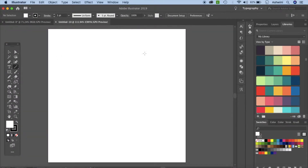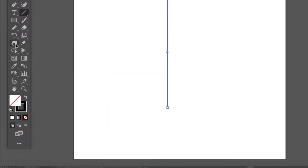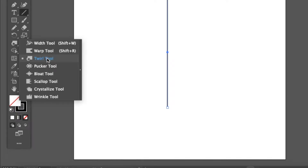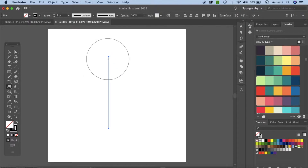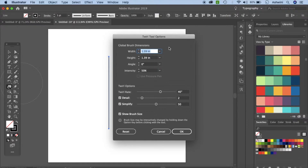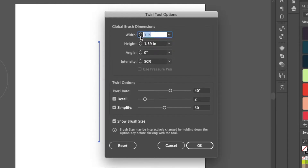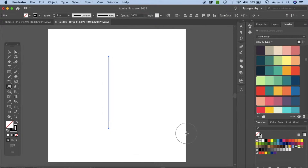Go to your line segment tool, click, hold your shift key down and drag to make a straight line. Now go to your twirl tool — right click and select the twirl tool. As you can see the brush size is very huge and that is not what we need. So if you double click you see the options where you can set the width and height, and let's decrease it a little bit. Click OK and you can see it's much tinier.